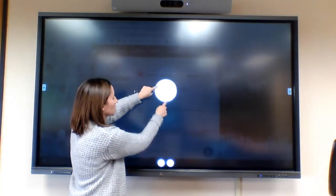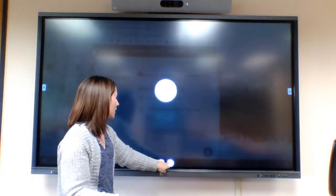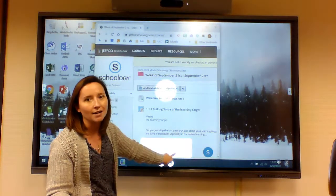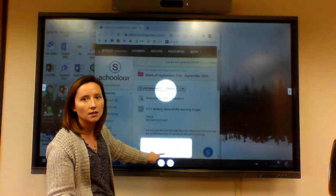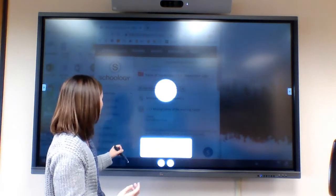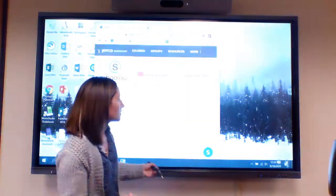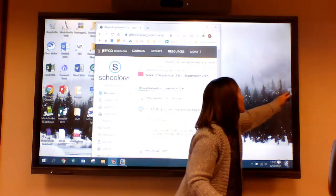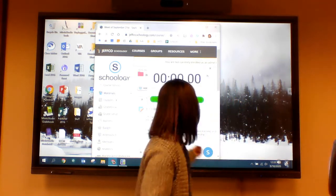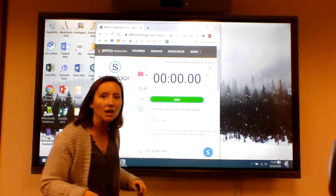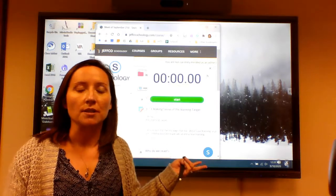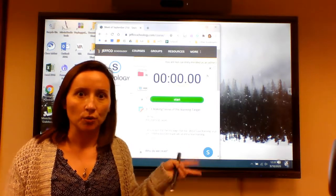You can make the spotlight bigger or smaller and change the contrast so it's not as drastic, or make it darker. The stopwatch and other tools will pop up on top of whatever you have on screen, so you can leave your screen up and still use the Mimeo tools.